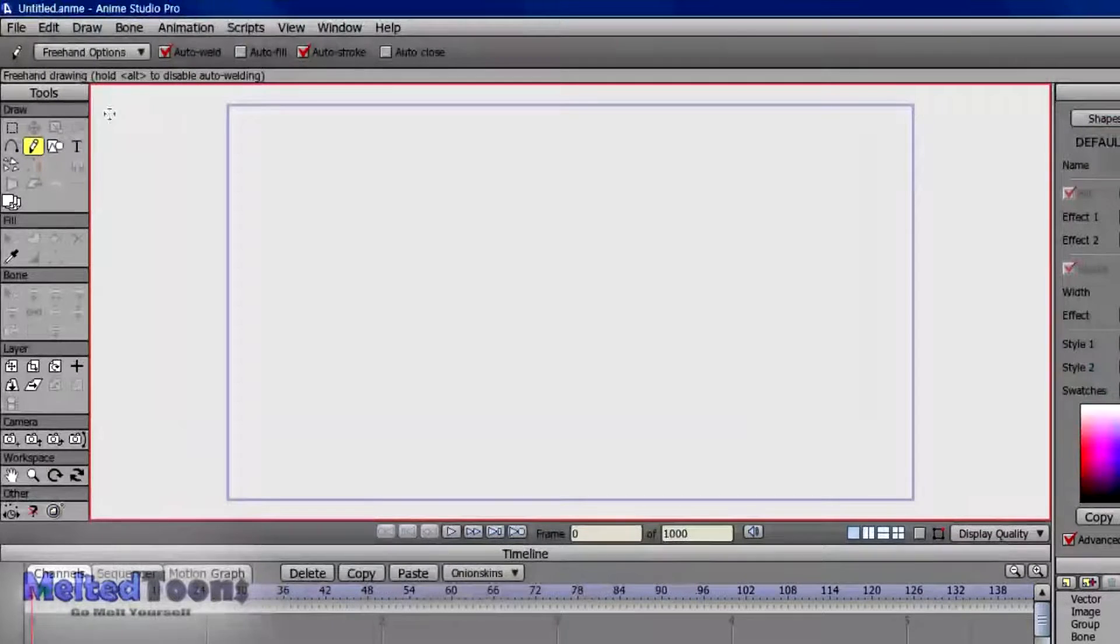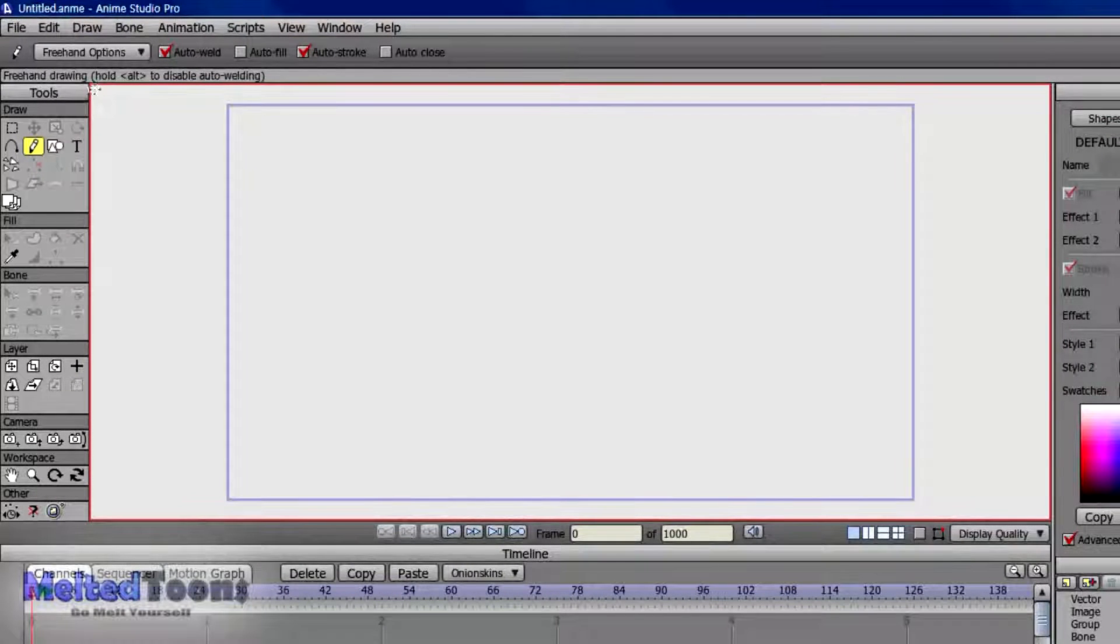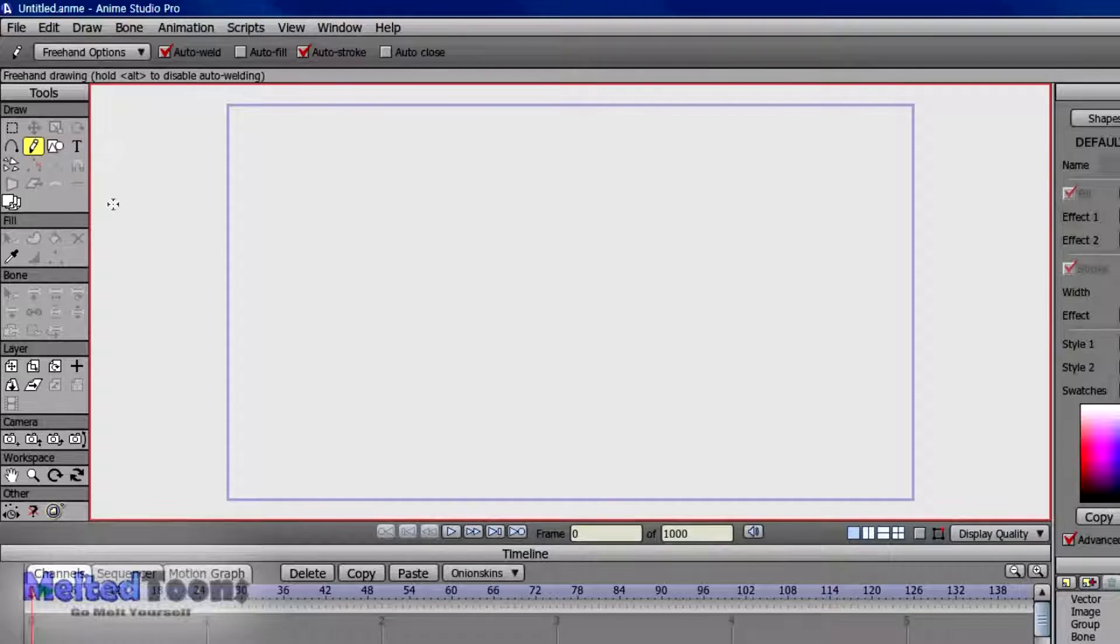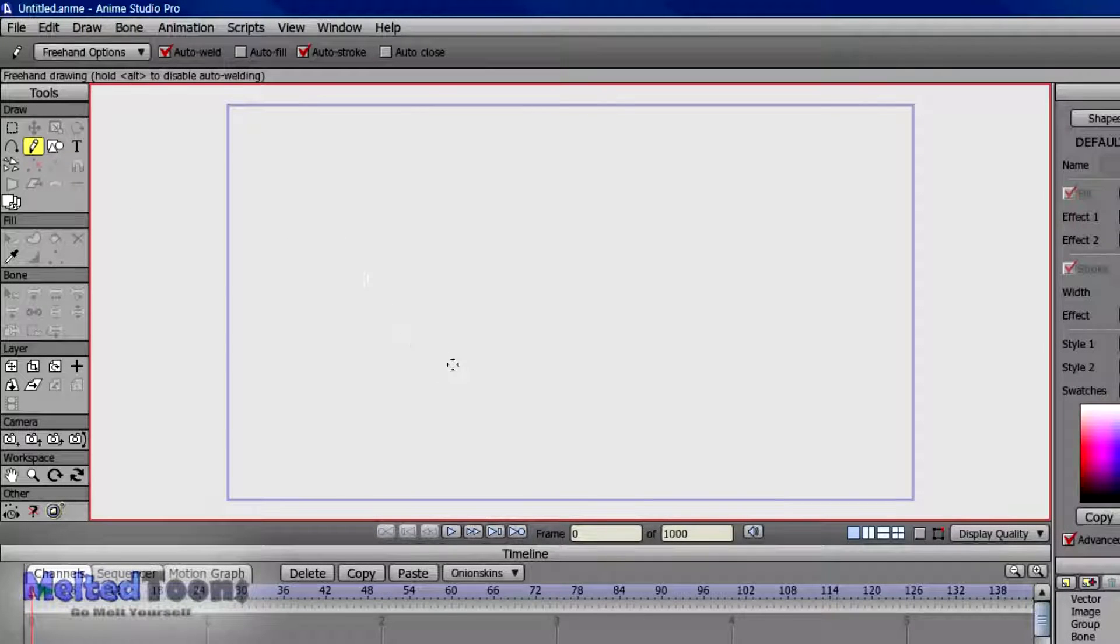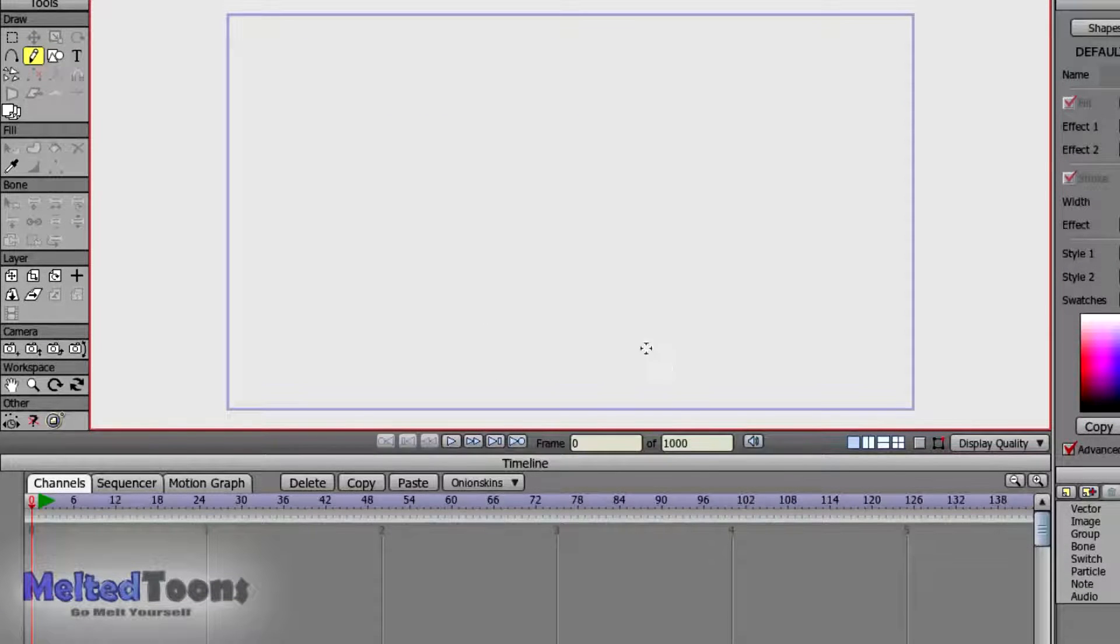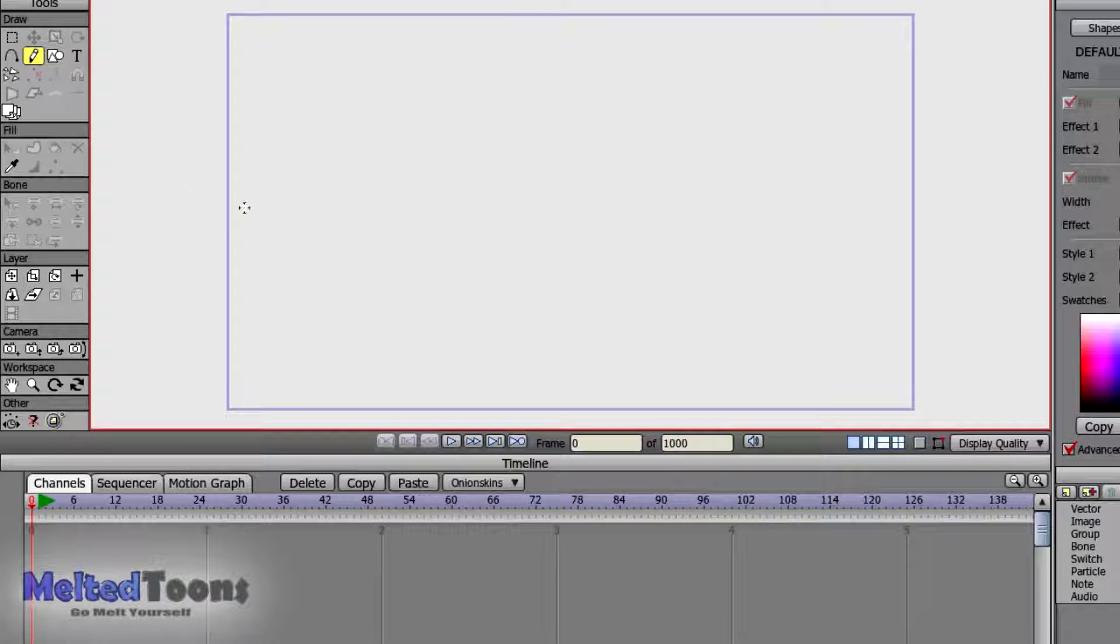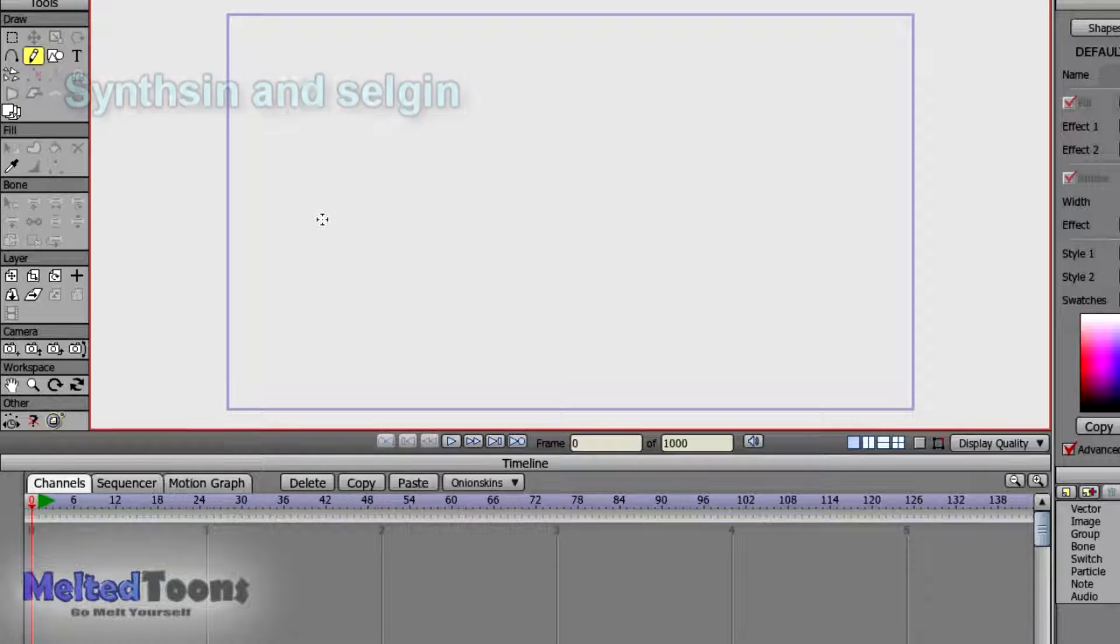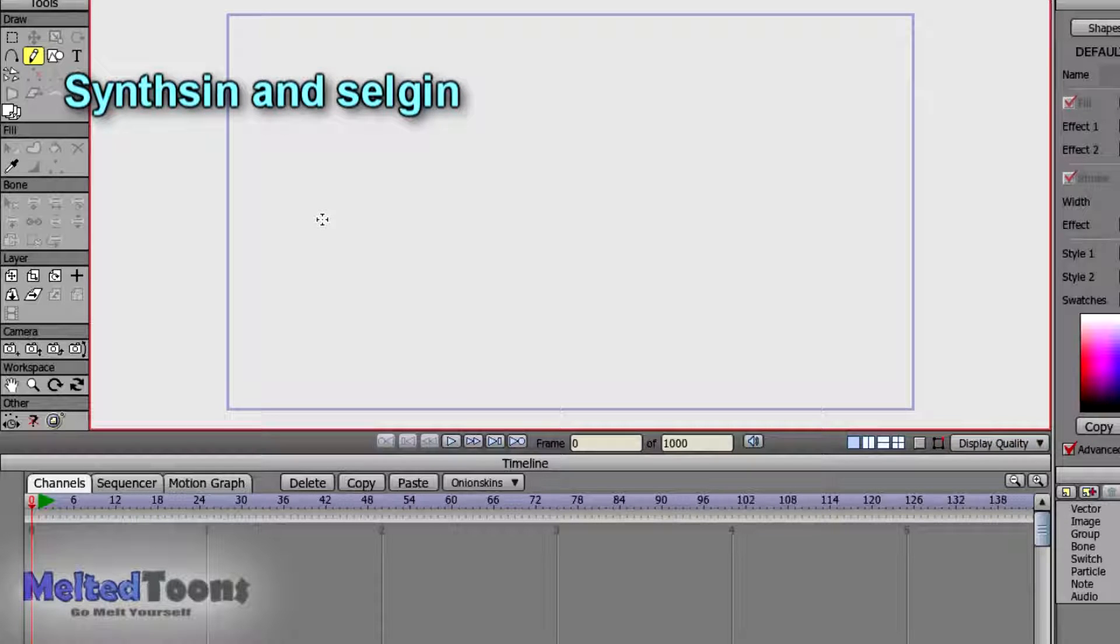But if you are an Anime Studio Pro user, you can download a script. I'll have the link in the description box below. I didn't make the script. In fact, I had nothing to do with the script. I just found it on the Lost Marble forum. Again, all the credit goes to the person who made it. I don't remember the name right now, but it should be somewhere on the screen because I'll probably add that in later in editing.